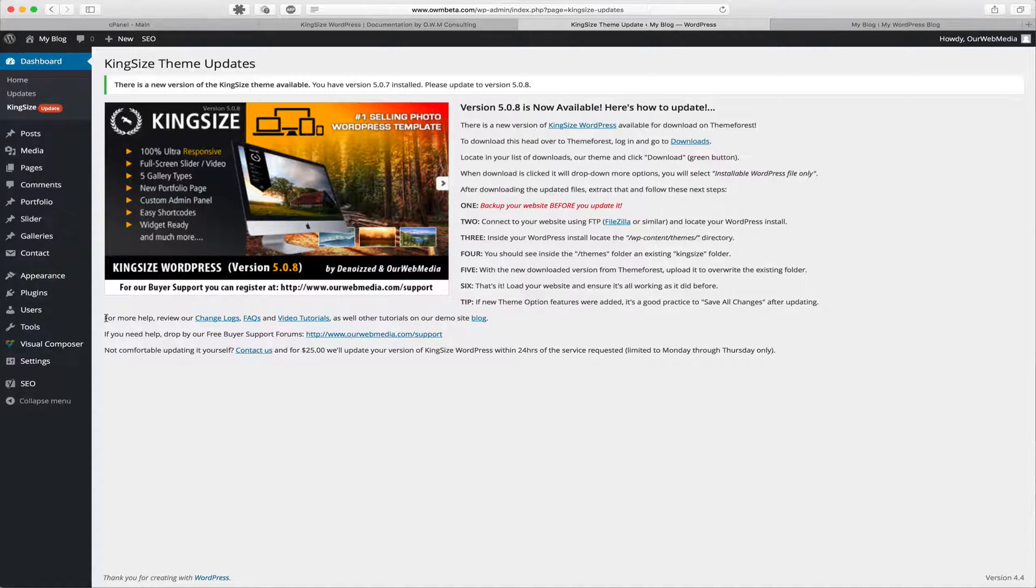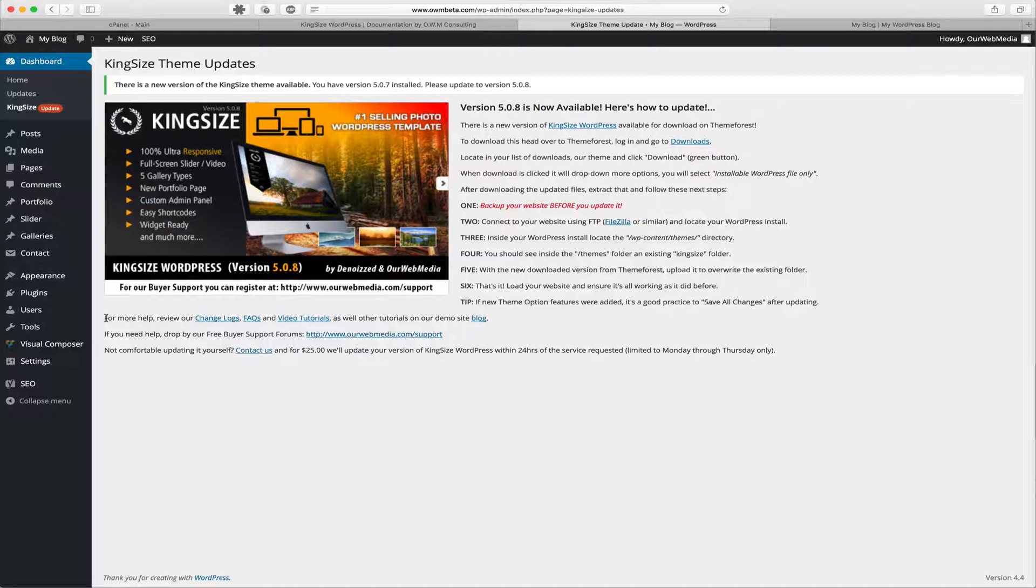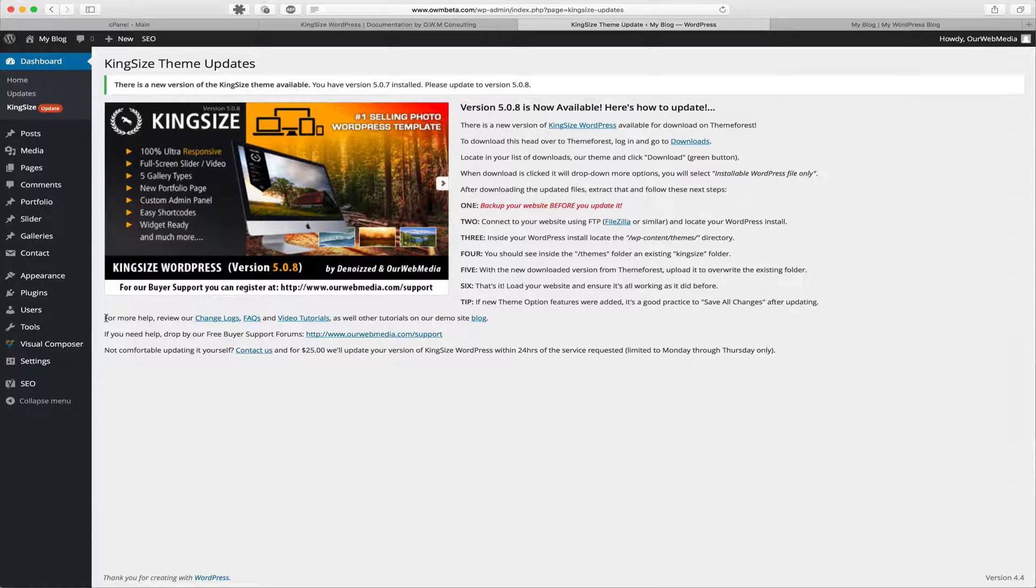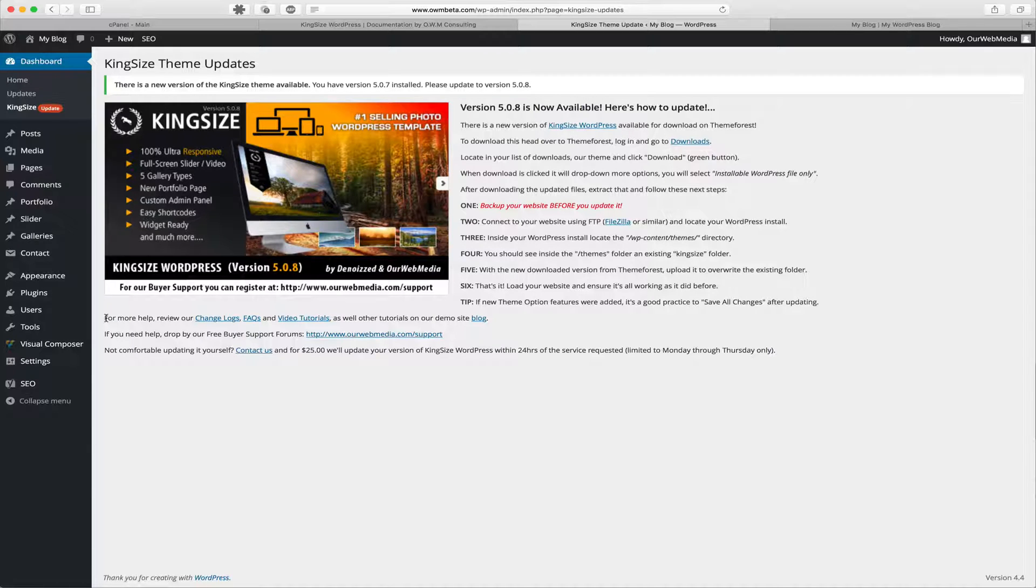Following that, we have a little bit more that states: for more help, review our change logs, which are always posted on the website as well as being stored inside of our documentation. You can check out the frequently asked questions and video tutorials that are always available and viewable both on the website demonstration and YouTube, as well as other demonstrations within our blog.